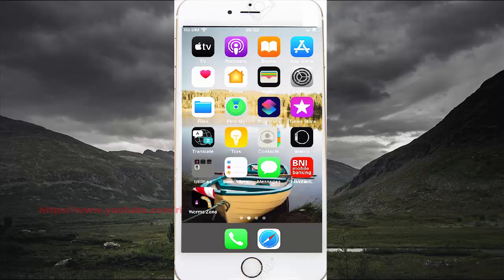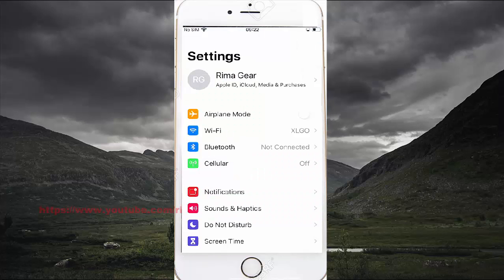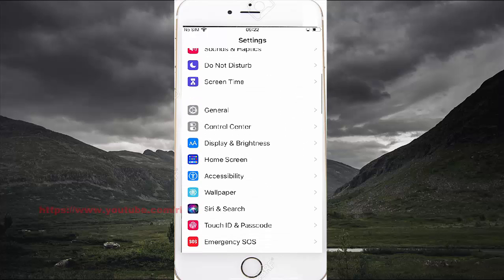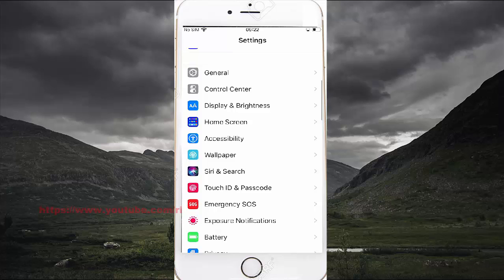In Settings, scroll down and find Accessibility, then select Accessibility.